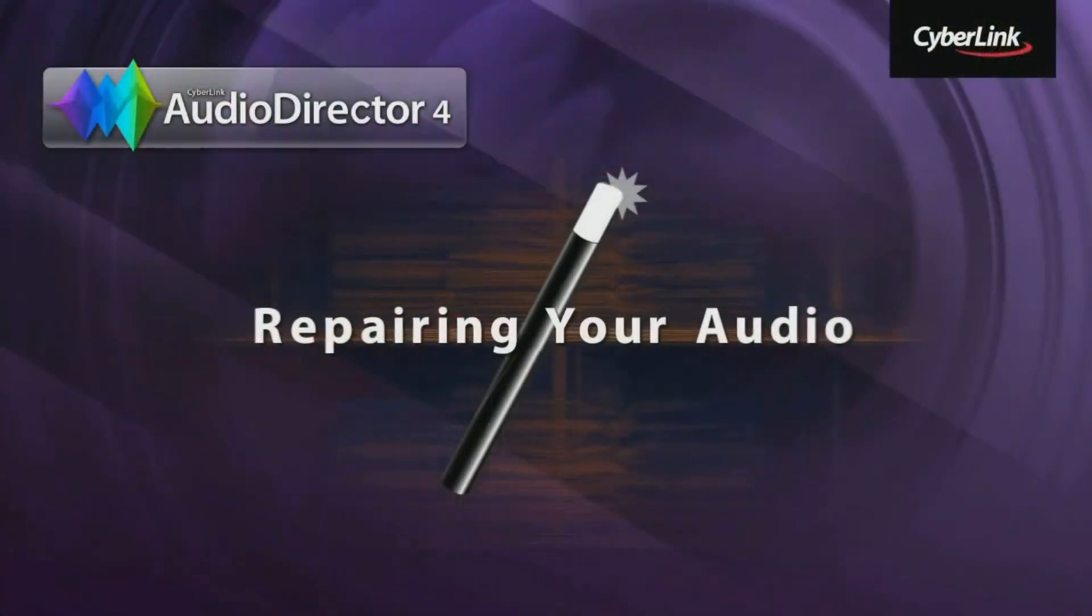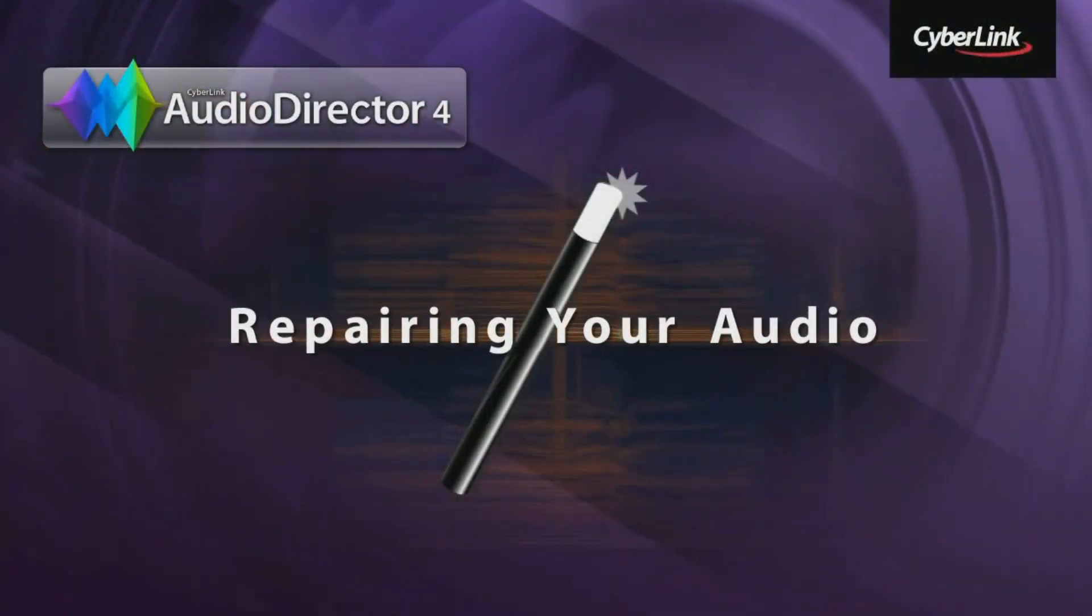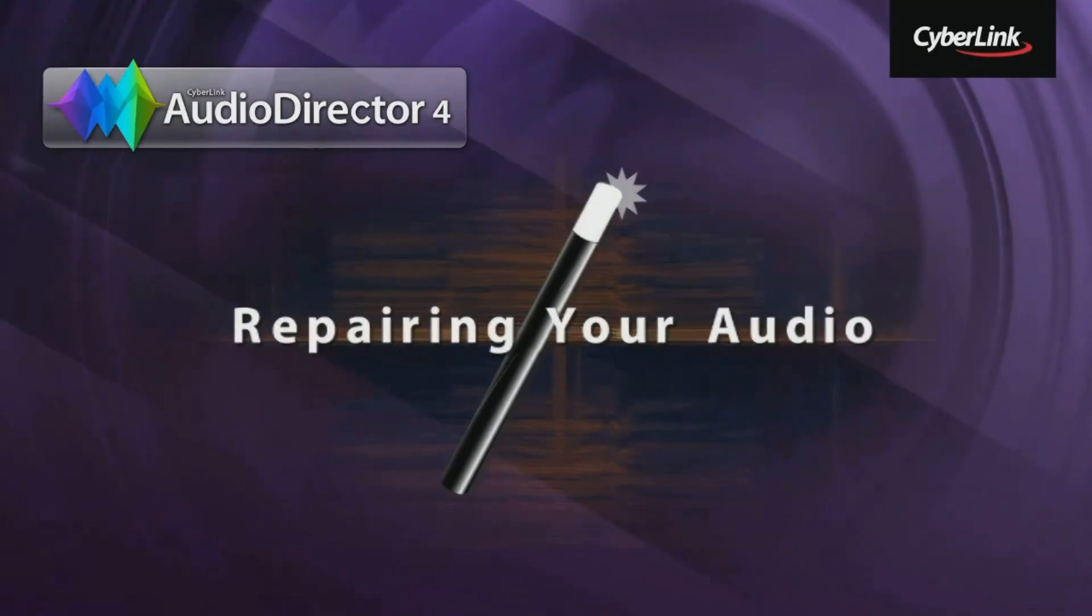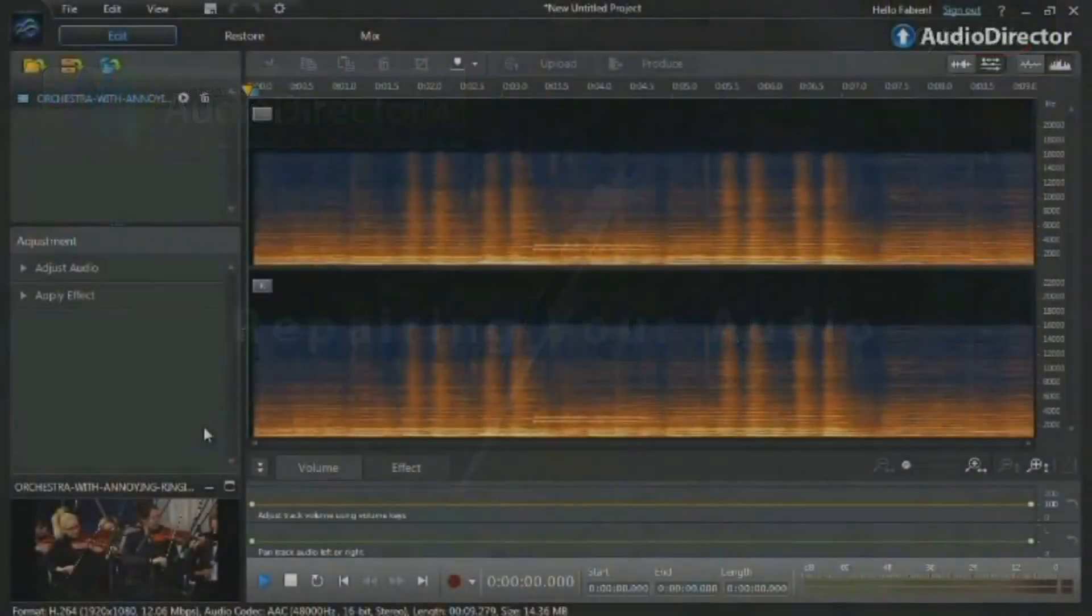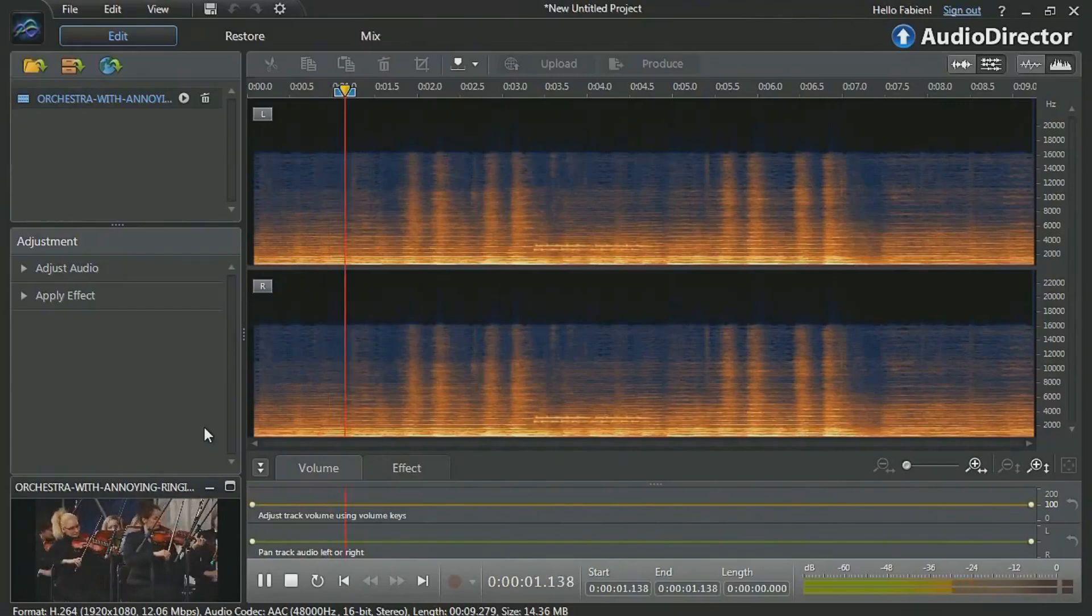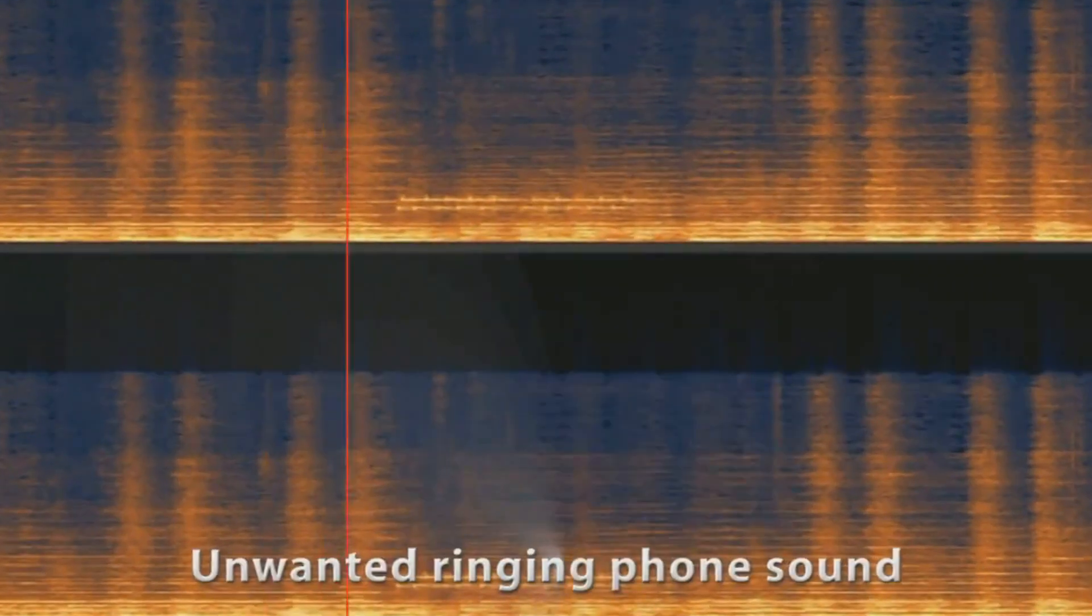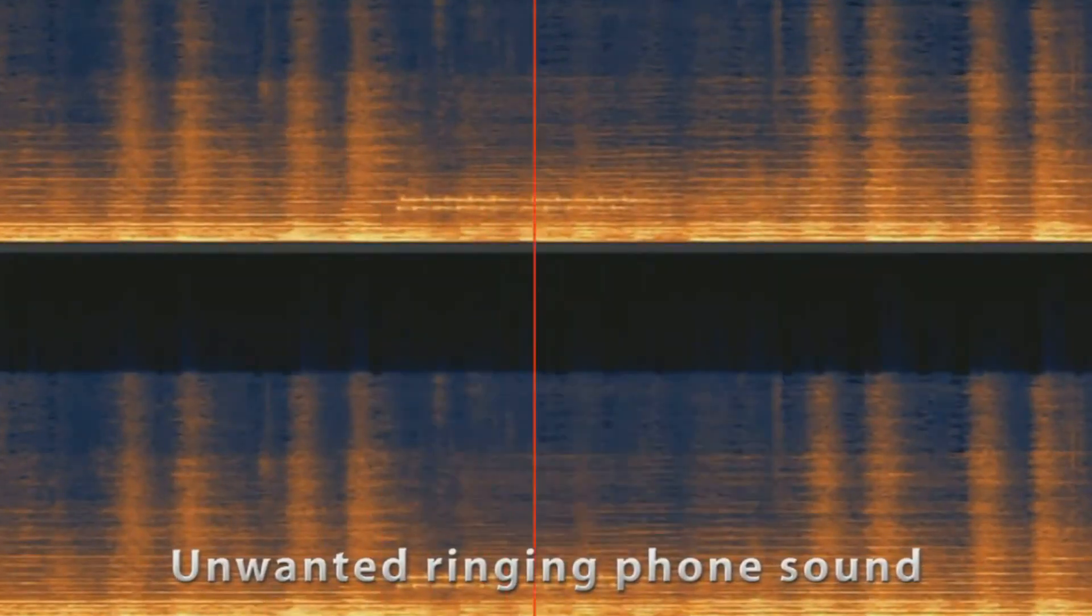In this tutorial, we show you how to use AudioDirector's powerful restoration tools to repair your audio and give new life to your videos. Our video contains an unwanted sound, a ringing phone. AudioDirector can help to remove the sound.